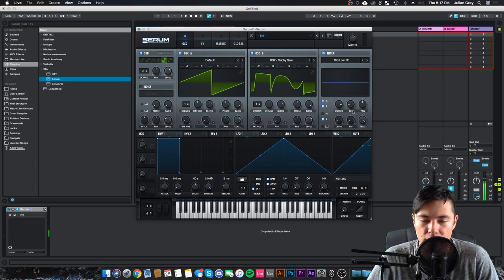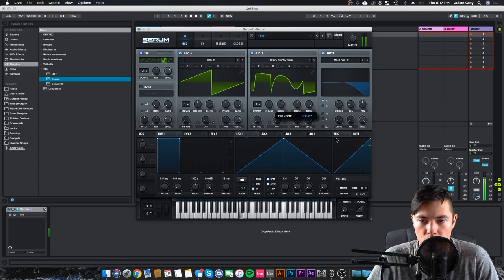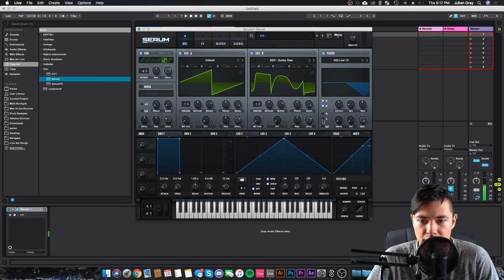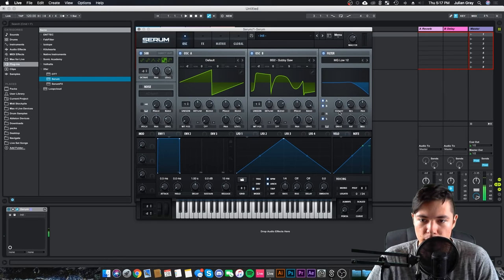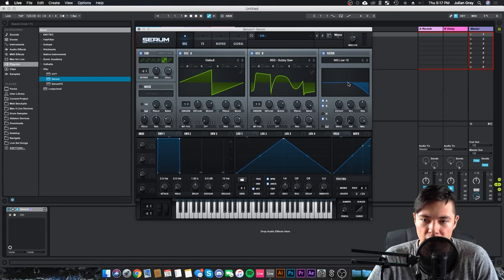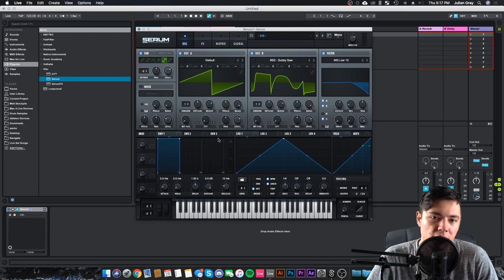And we can sweep all three of those sounds. If we disable these, it's only sweeping A, A, B, A, B sub. We're going to sweep all three. The resonance is fine where it is. I like that little minuscule curve there.